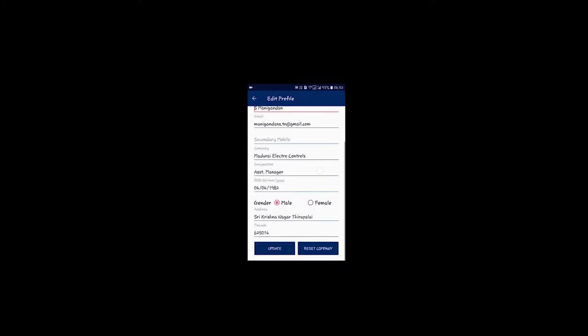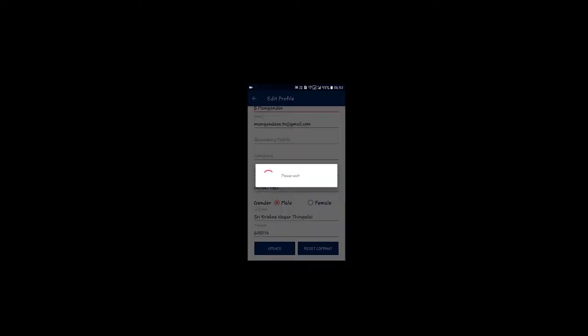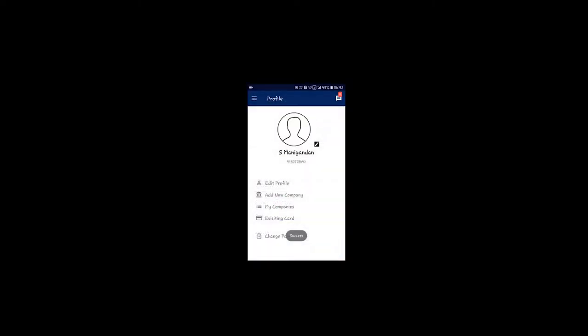If you look at this, there are companies that are not in the company. I'm going to research on the company. There's a blank. I'm going to tell my company.